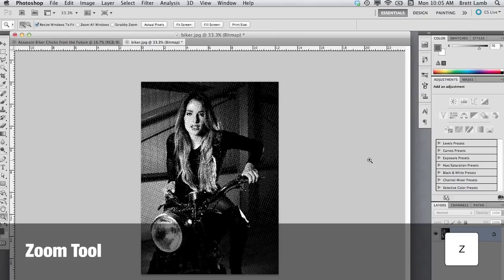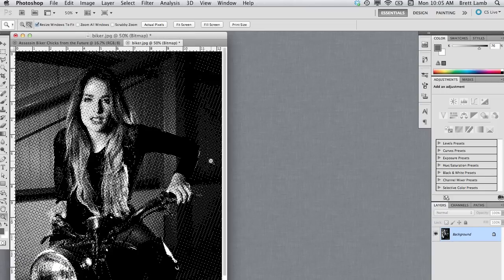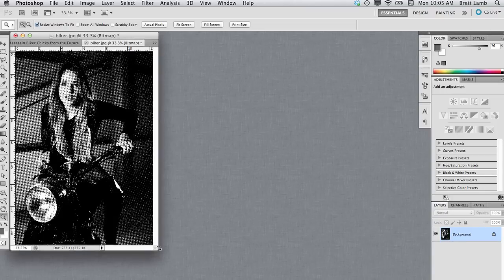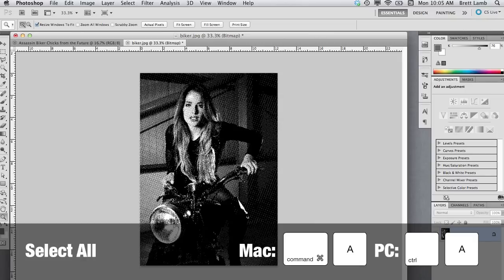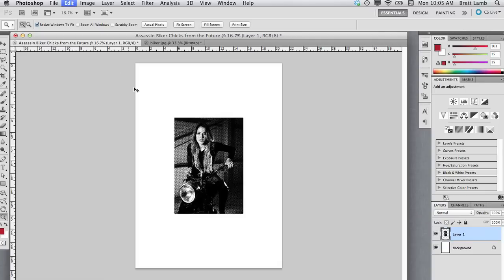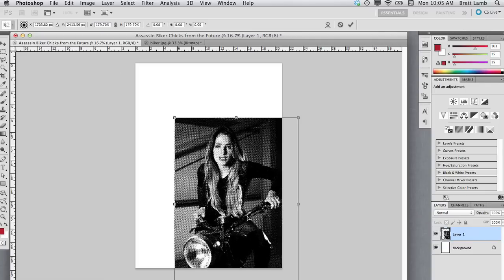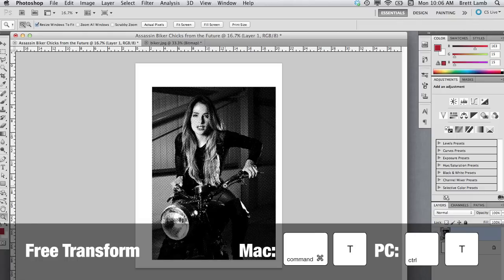I'm going to hit Z on my keyboard and zoom in to show you what this looks like a little bit closer — I think that's a really cool effect. Zooming back out by holding down the Option key with the Zoom tool, I'm going to select this image, copy and paste it into my other document. I'll hold down Command-A (Control-A on PC) to select all, Command-C to copy, jump into my document, and hit Command-V to paste. Then I'll hit Command-T and Shift-drag to make it larger and move it into position.